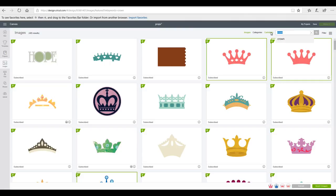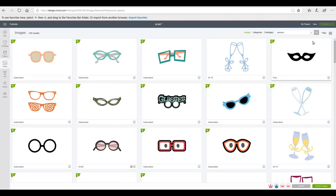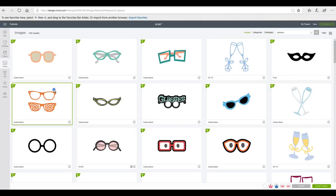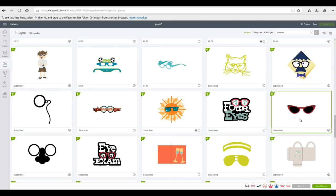I'm then going to change my search and I'm going to change it to glasses. And again I'm just going to come in and pick a few glasses that I like. And you can use any images you want, whatever your theme is for your party.